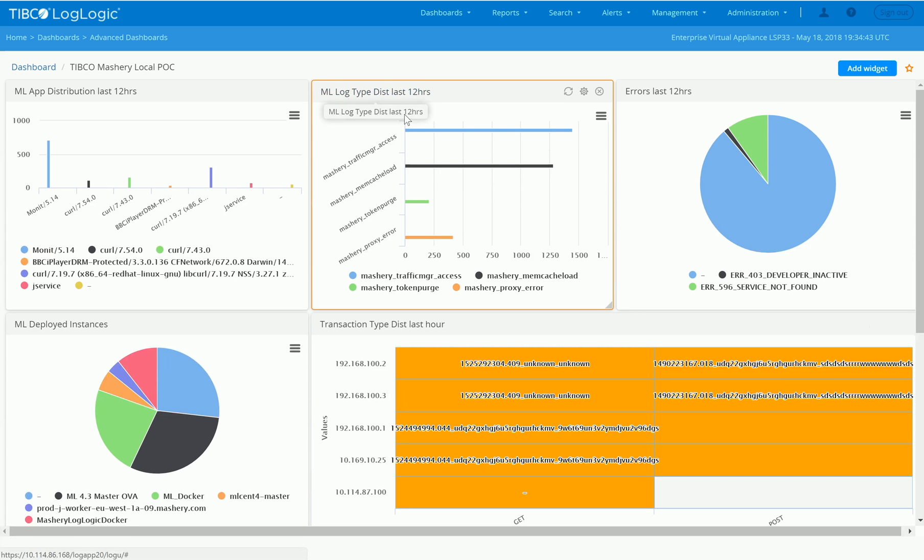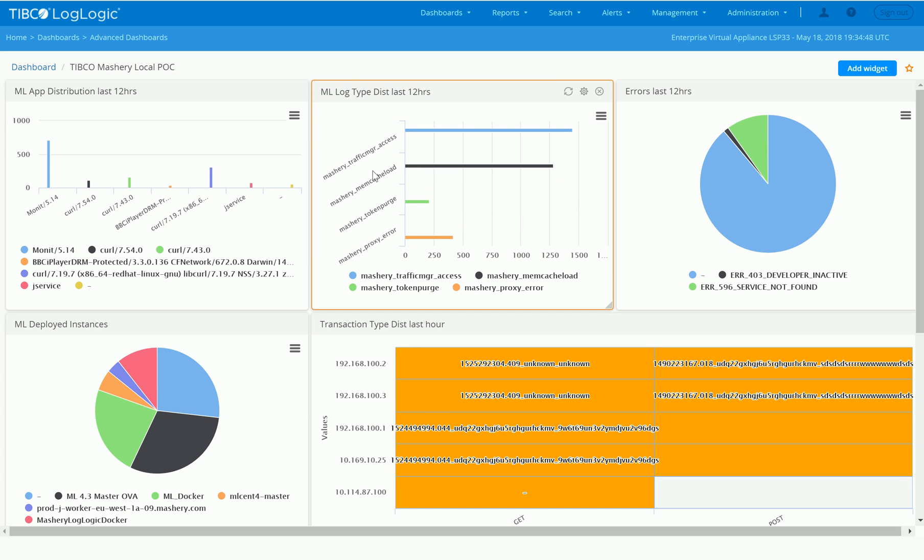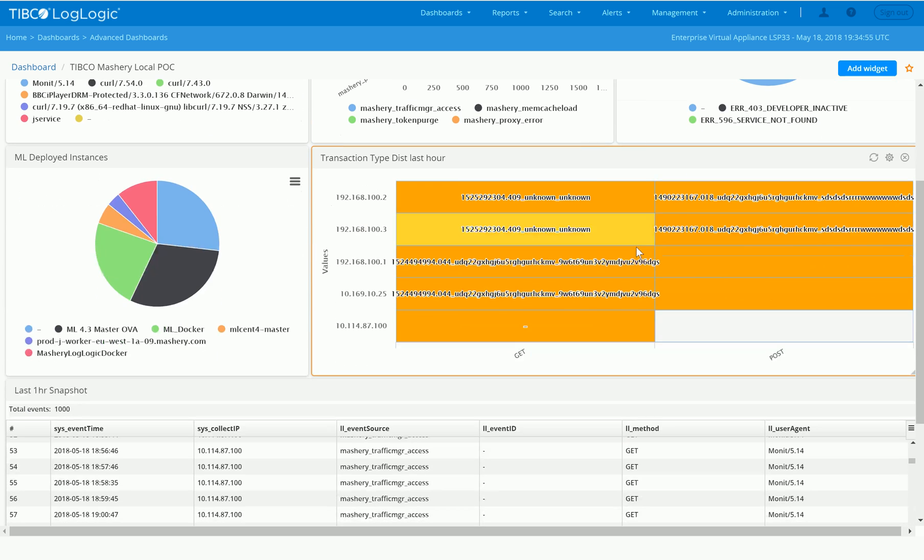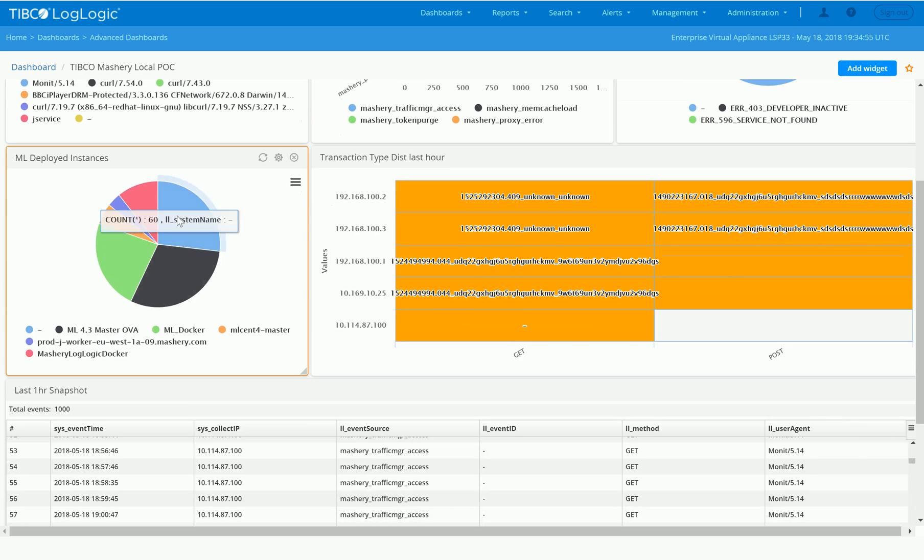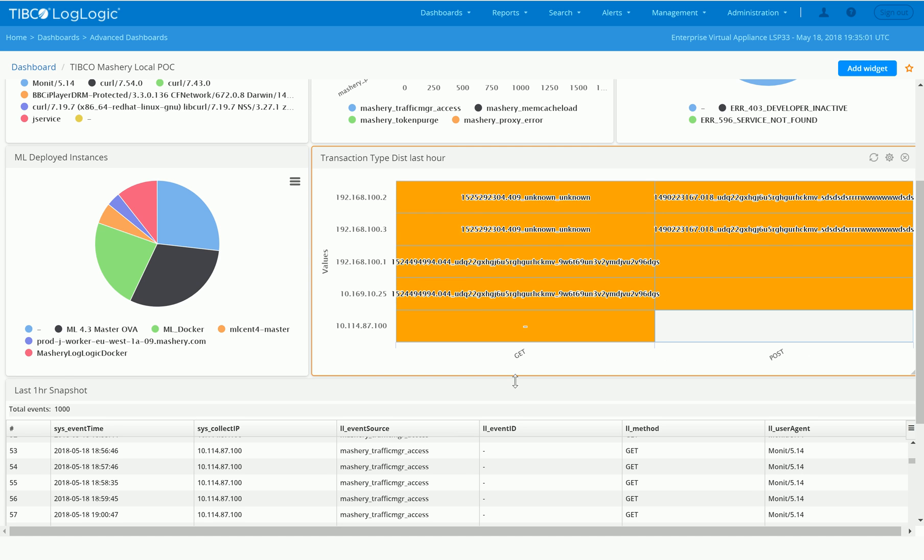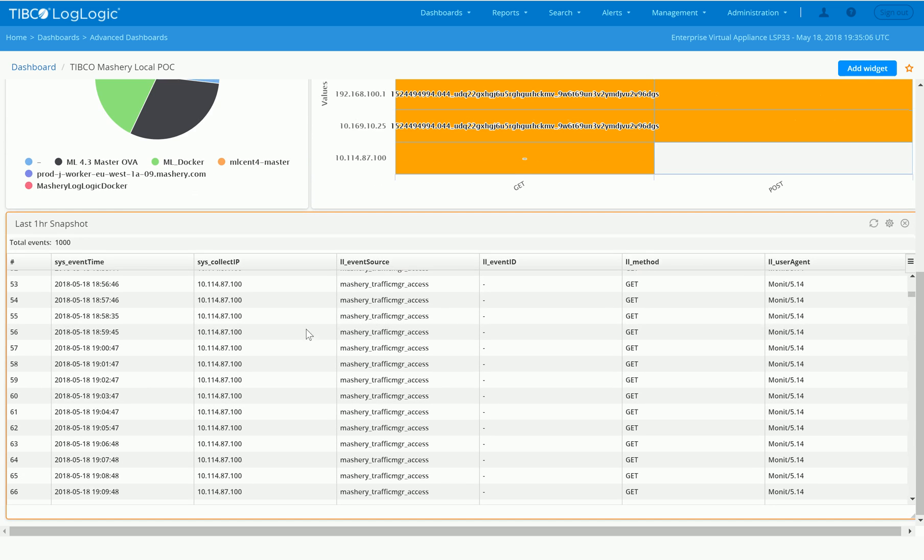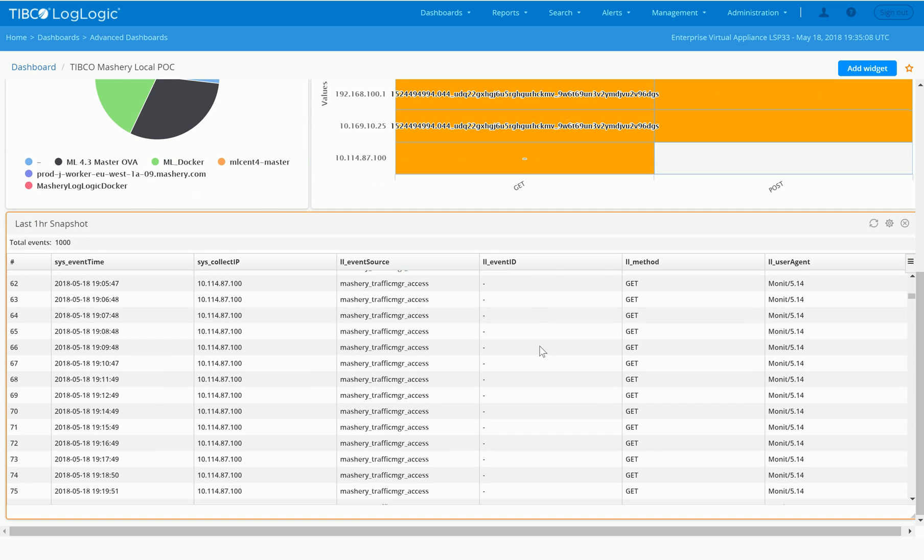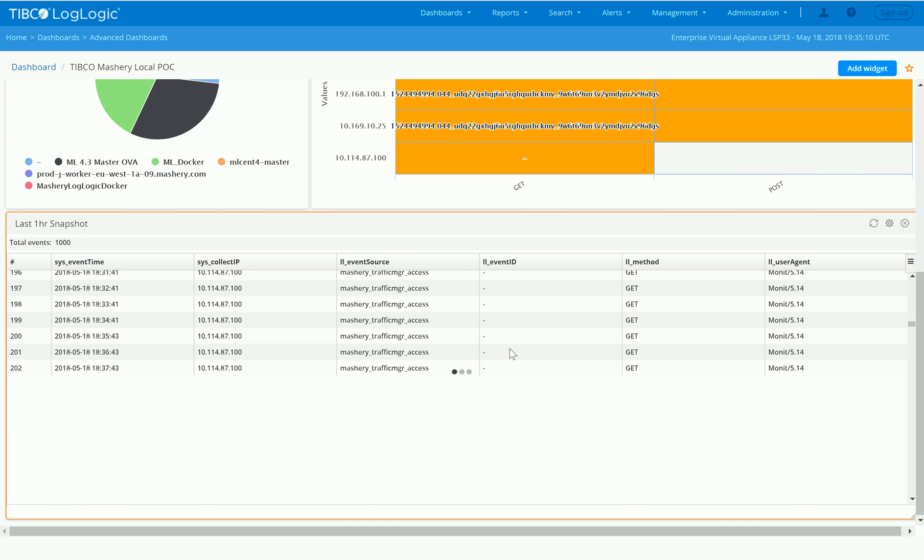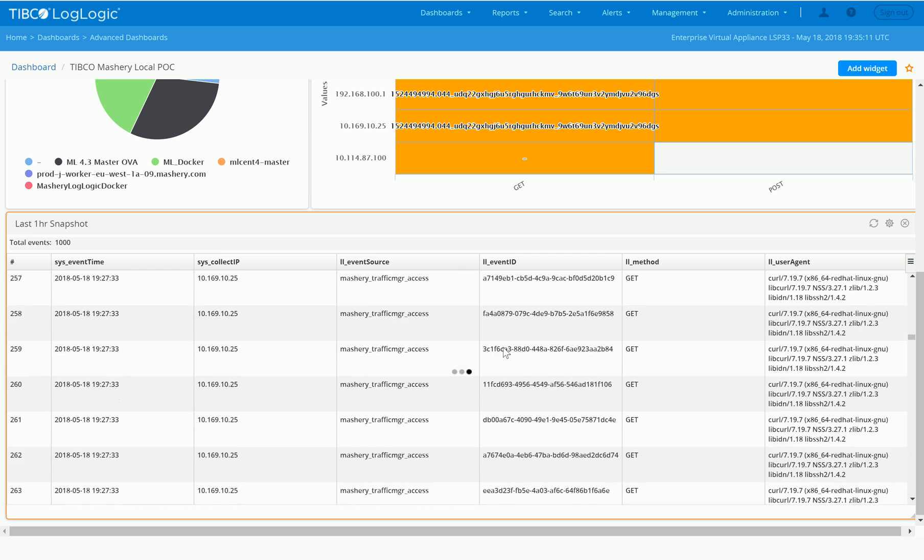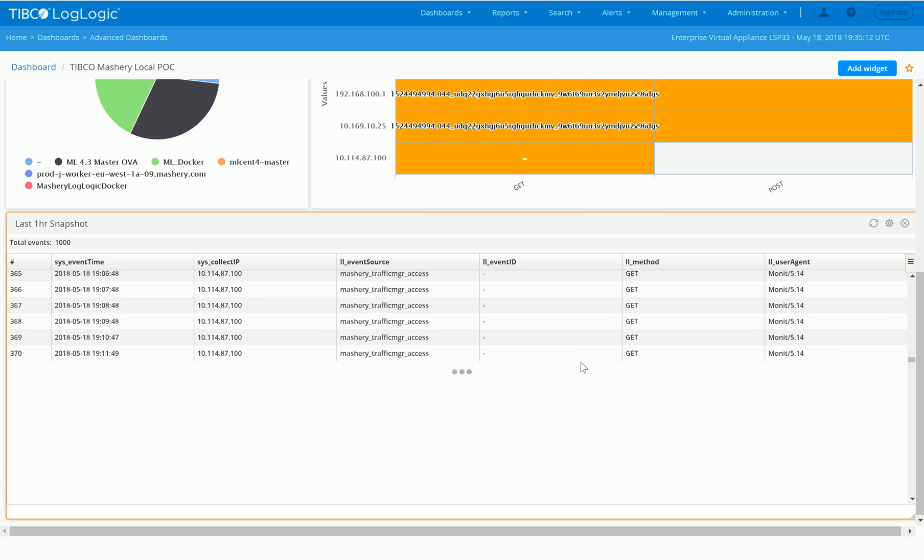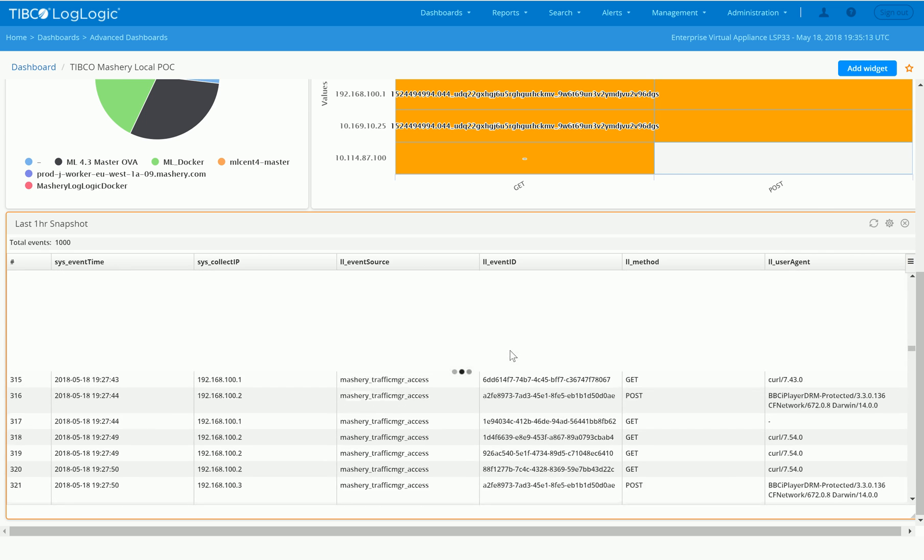Here you can also see that we have Mashery Local logs distribution by type. These are all the various logs, from access logs to memory cache, token, and so on and so forth. You can also see very quickly the errors within the last 12 hours, the number of deployed instances, the transactions of types distributed across an hour. You can see that we get a large number of gets versus the posts, as well as get an hourly snapshot of what is coming in, streaming in through the Mashery Local into the LogLogic instances here.